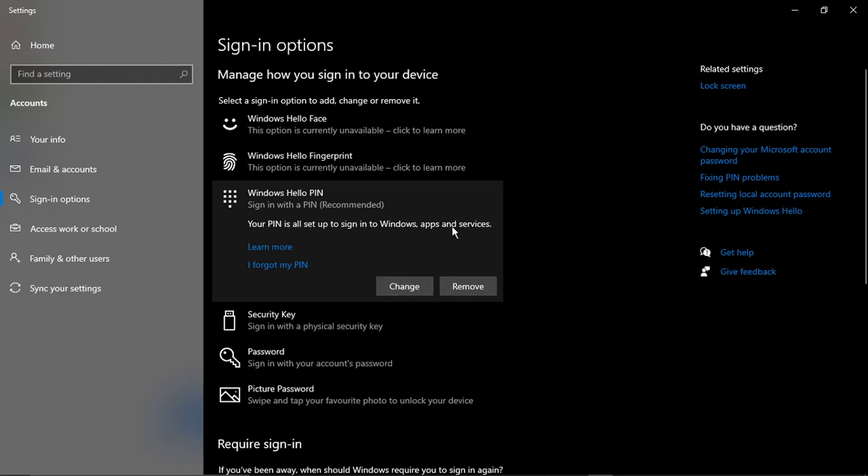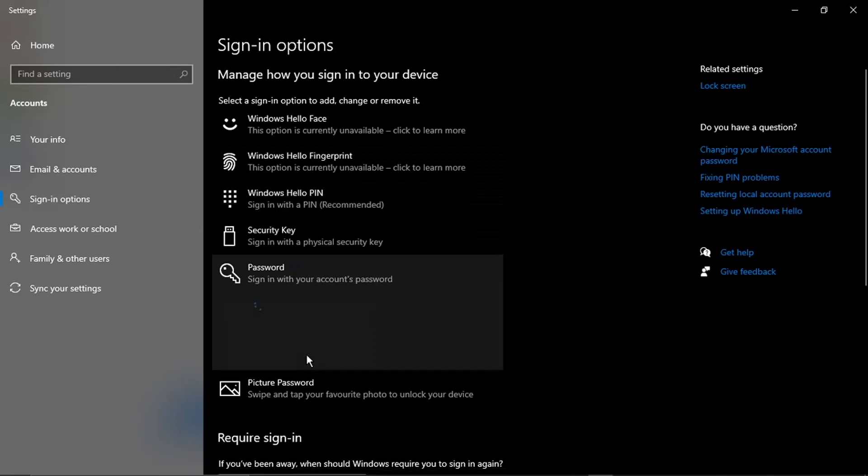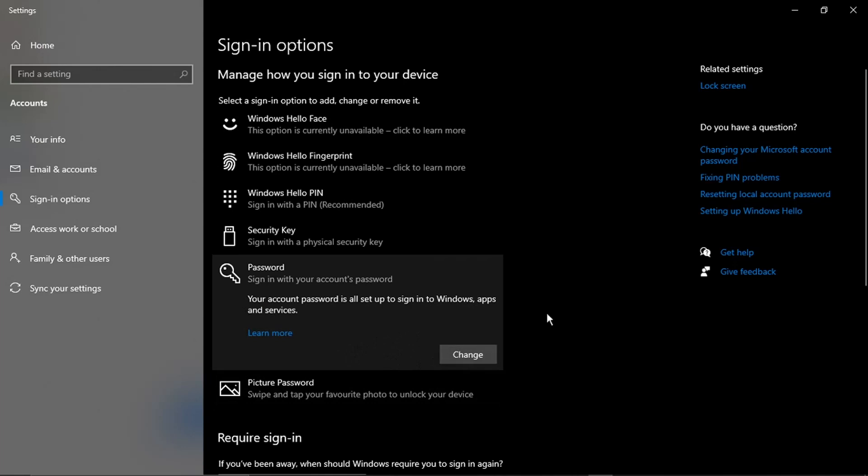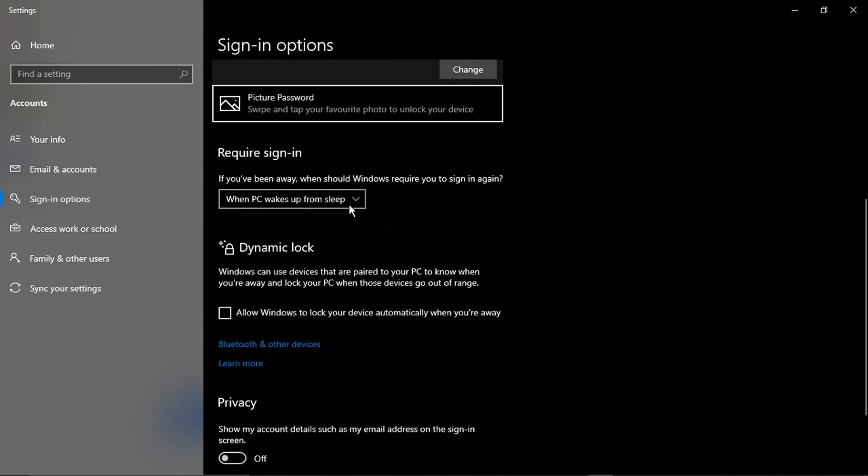But it will actually attend to your password and things like that as well before it takes it off, just for security. To actually change the password and remove that from your account, you can see there's no Remove button when I click. However, if I scroll down the page slightly, you'll see you've got an option here which says Require Sign-in. Basically at the moment it says When PC Wakes Up From Sleep.